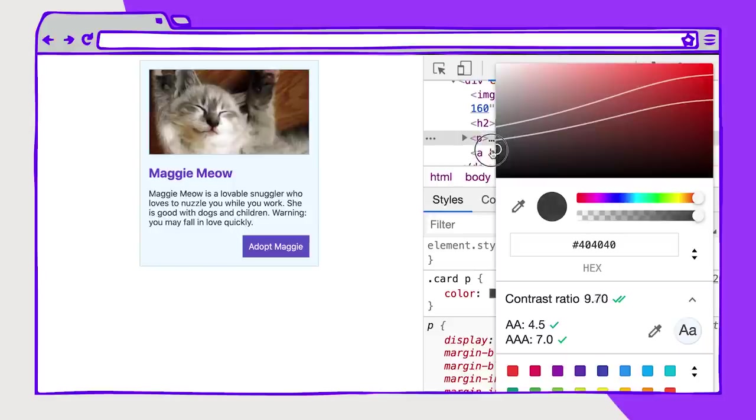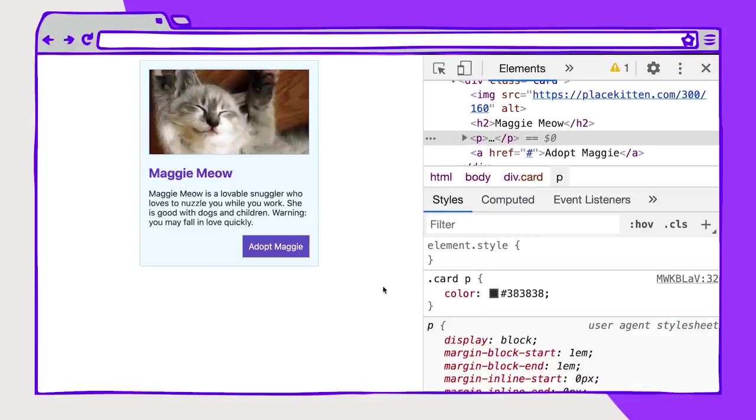So I think that it would be better to just make this a bit darker. And here, I'm already much happier with how this looks, and now we have contrast accessibility for our colors in this card.